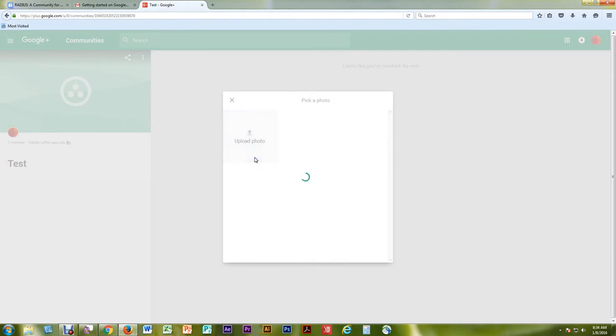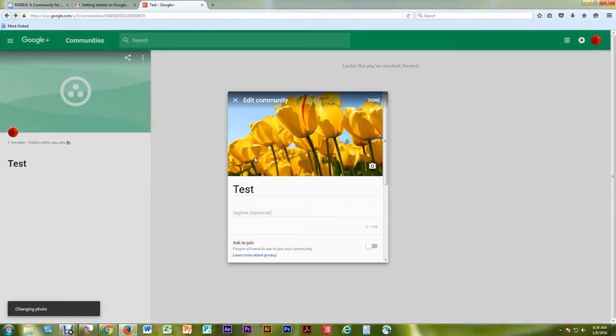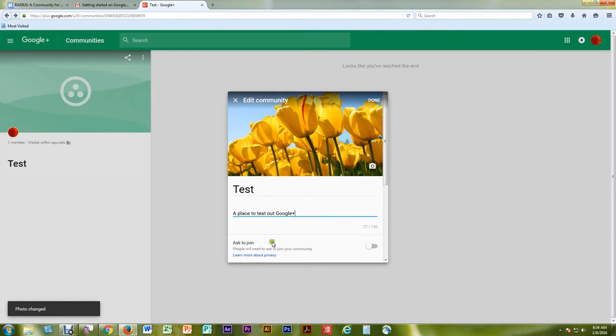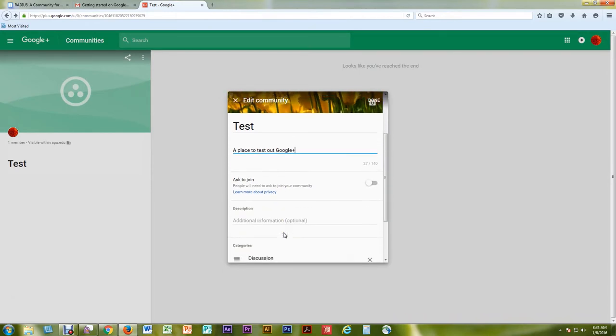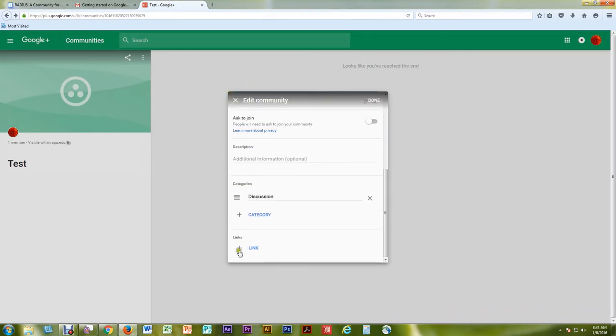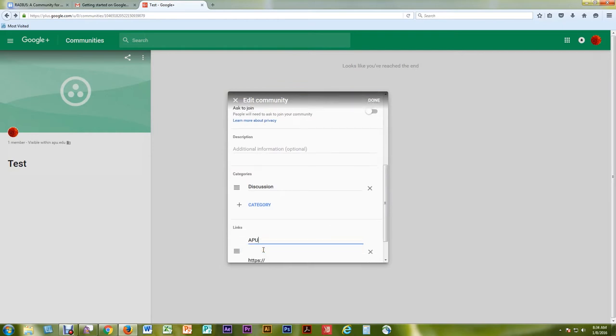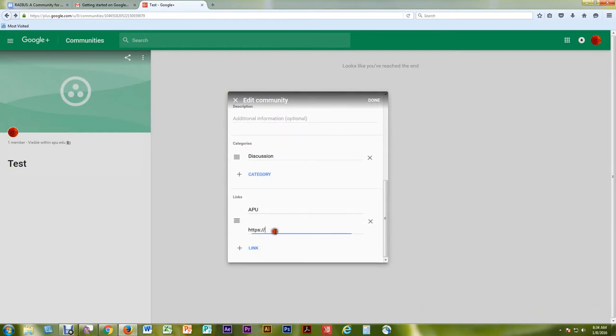You have the option to add a tagline, change your preferences, add a description, categories, and links. When you are finished, select Done at the top of the window.